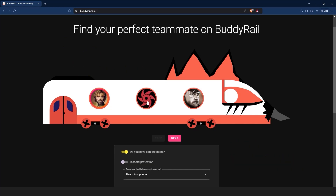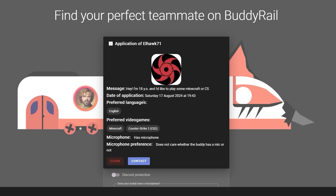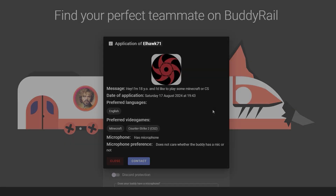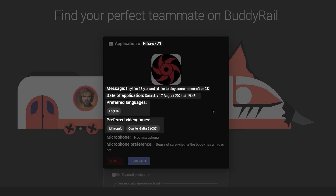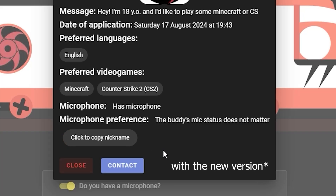Let's start by browsing existing applications. Click on a user's avatar to open their application. You can see information like the user's nickname, message, creation date, preferred language, preferred video games and microphone availability, preference, and copy the nickname.